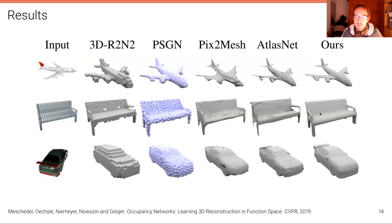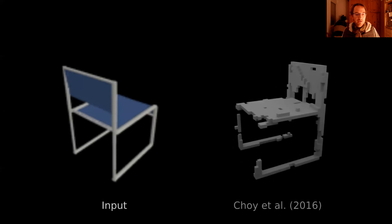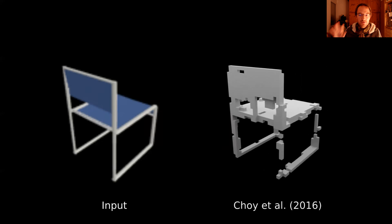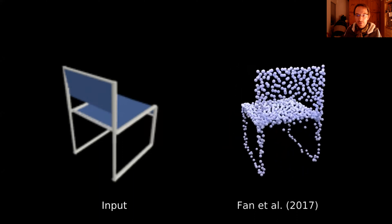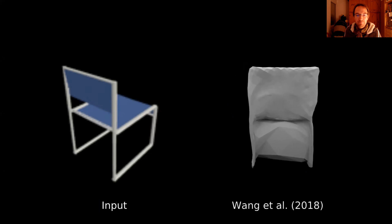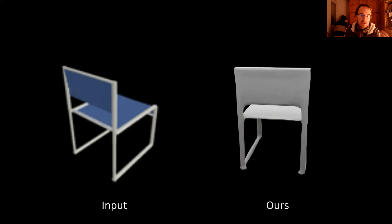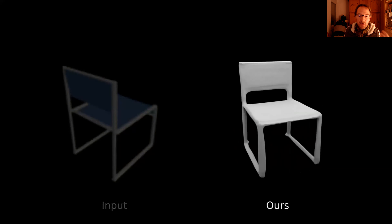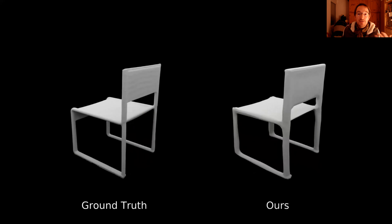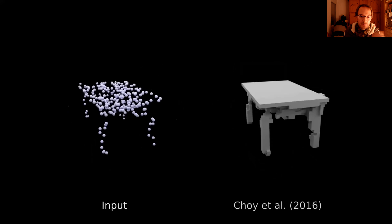Let's look at some results. On the left is the input image — just a 2D image. On the right are the outputs of some baselines: a voxel-based baseline, a point baseline, a mesh baseline, and our model. Because it's an implicit representation, it can handle arbitrary topologies. The topology is not part of the representation; it automatically emerges during the extraction of the surface at the post-processing stage.